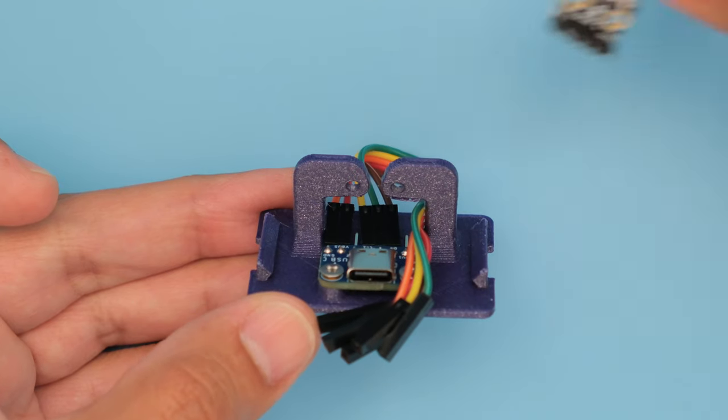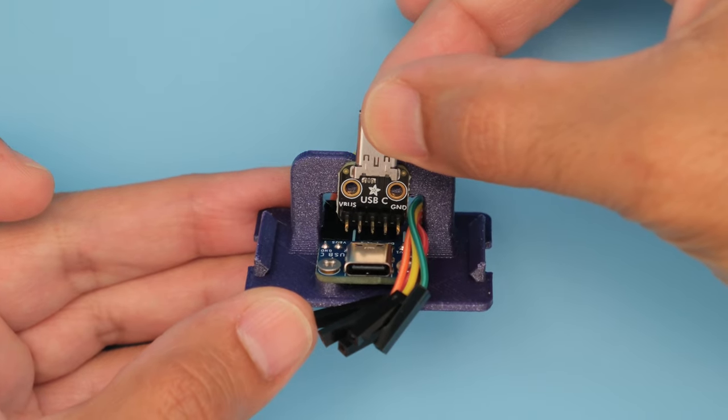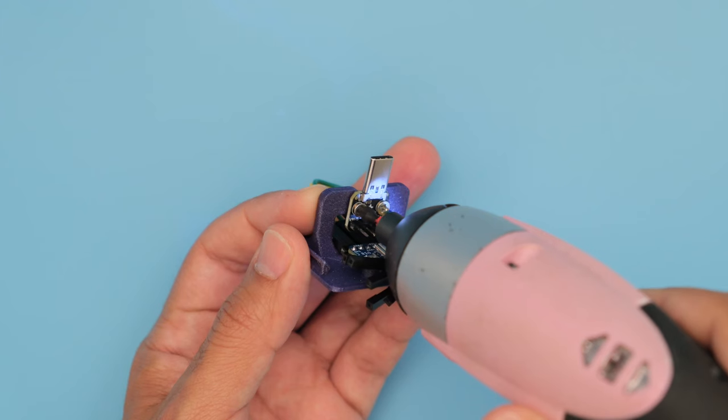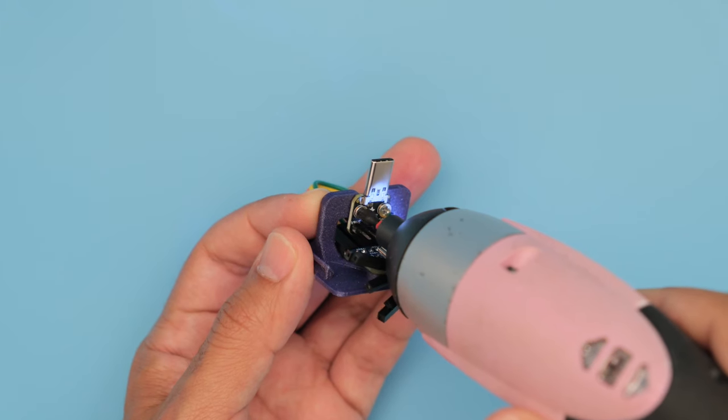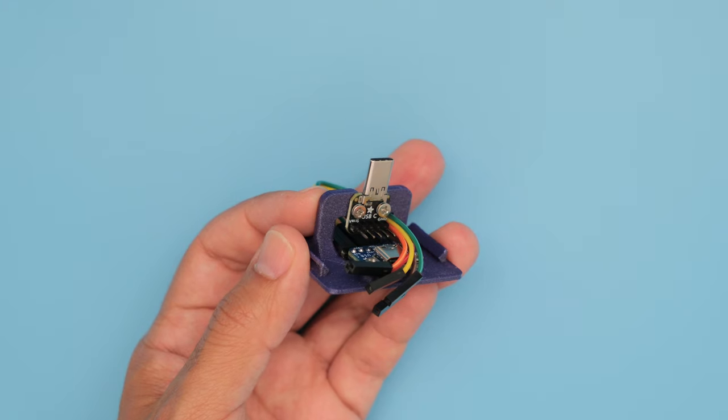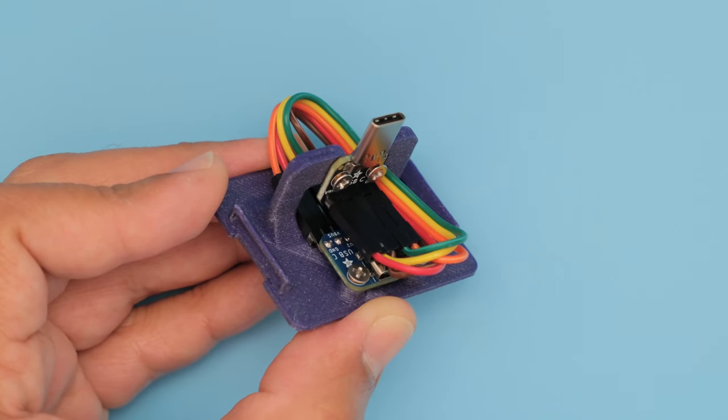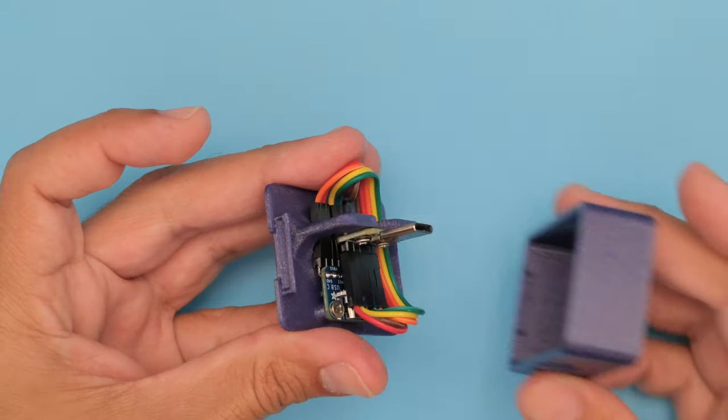The USB-C breakout with the plug connector is then secured to the vertical mounting tabs with another set of machine screws. Now we can easily plug in the jumper wires to the corresponding header pins.